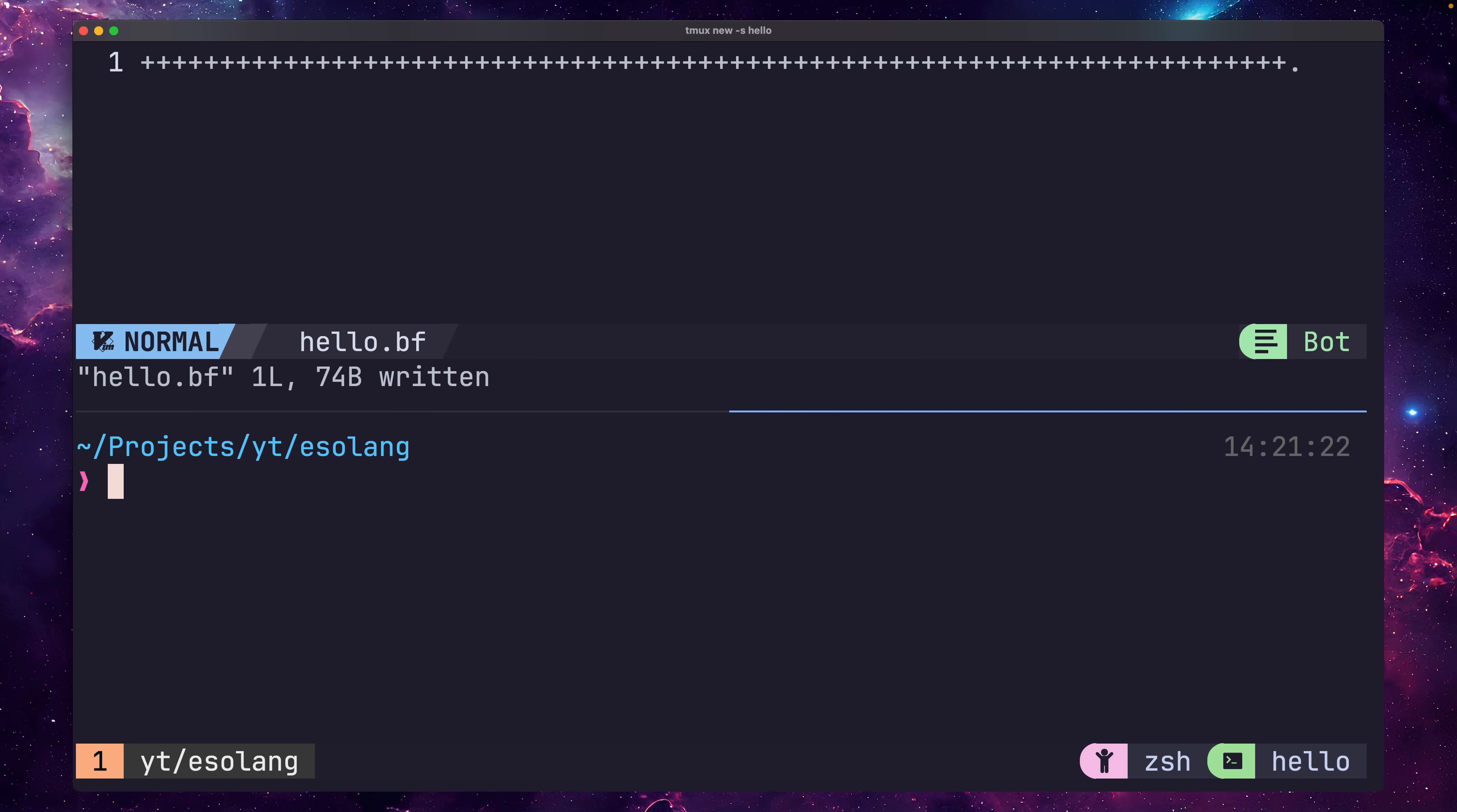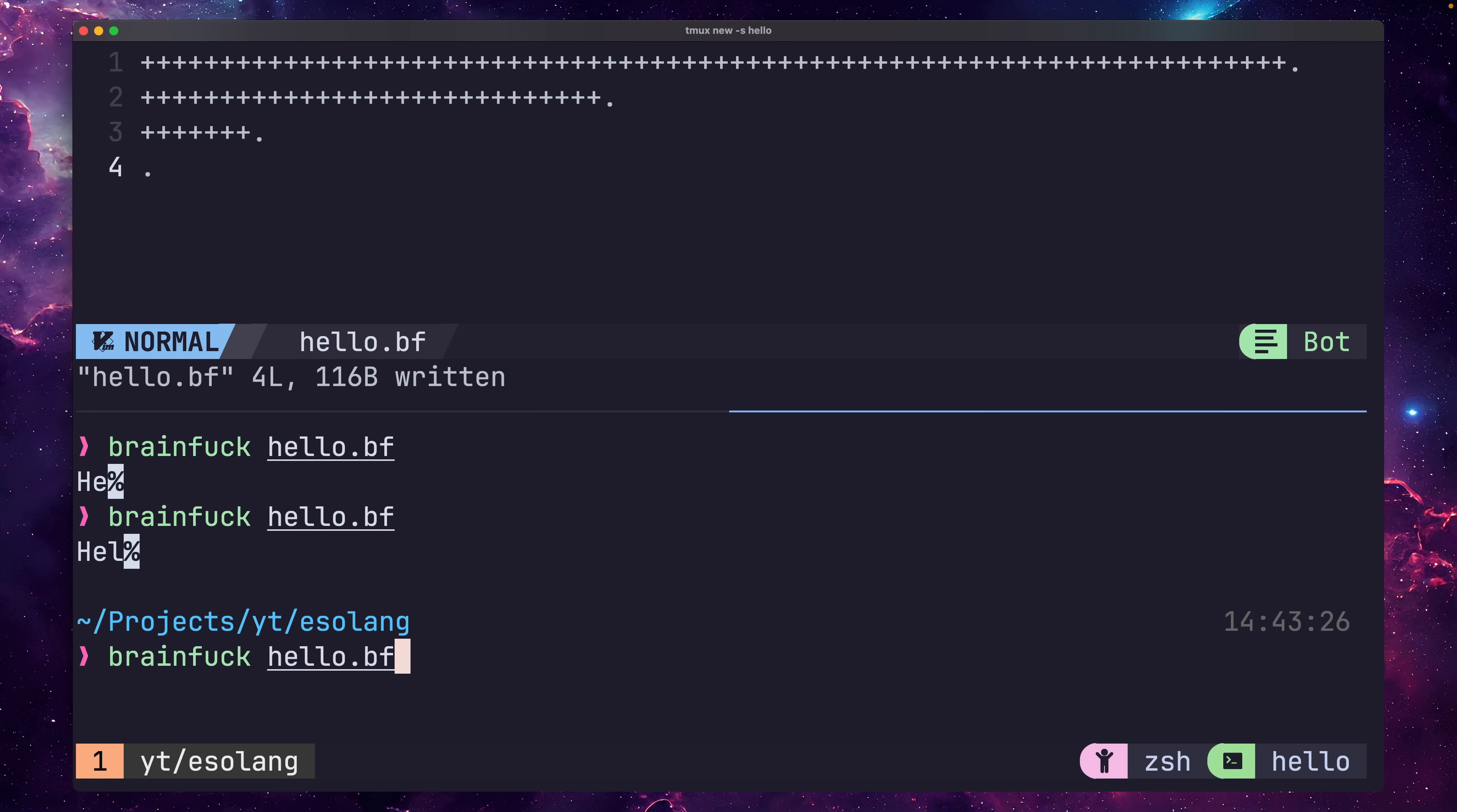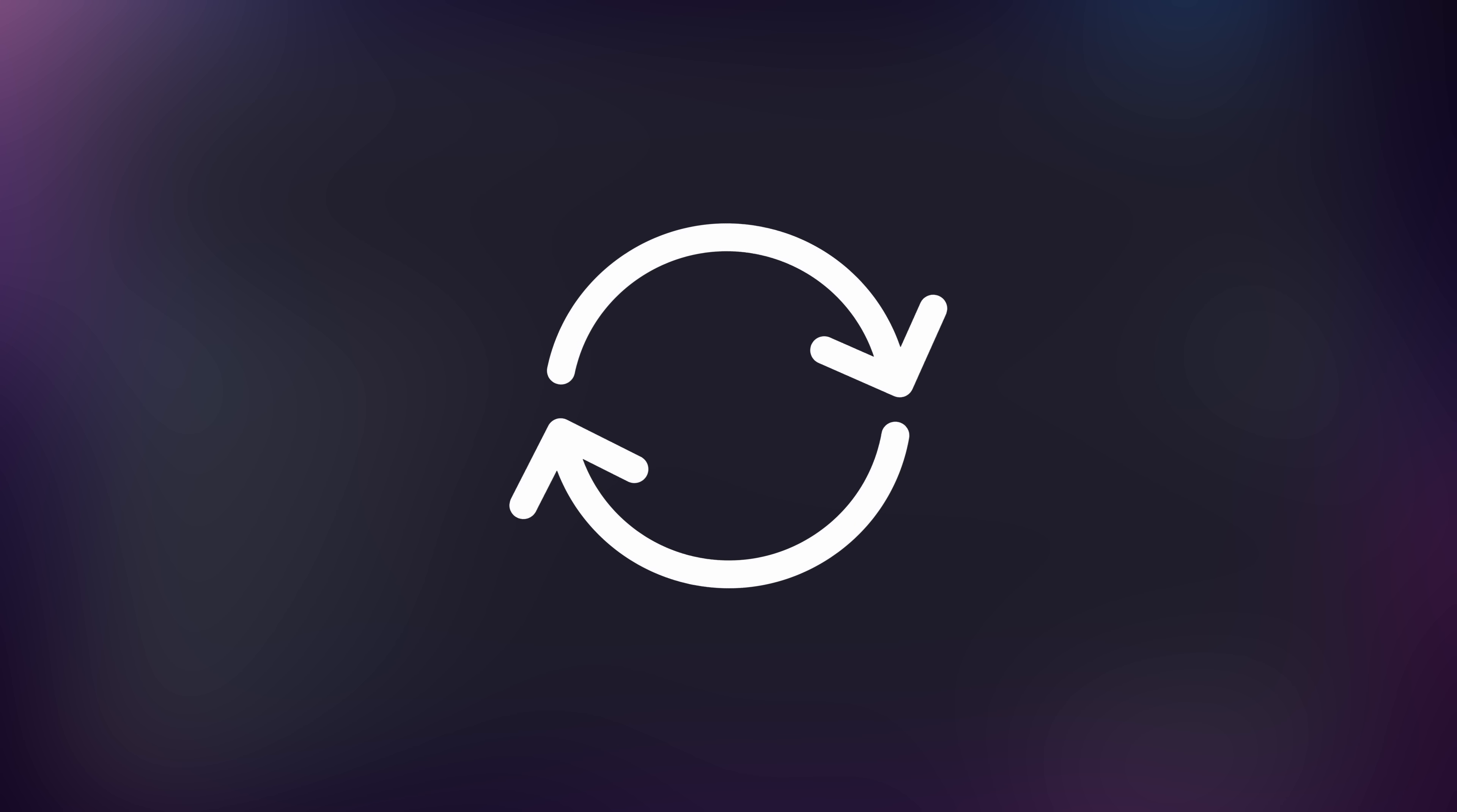We could continue this method to write out each letter if we wanted to, but it's not the most elegant approach. Instead, we can use a different method. BrainFuck gives us the ability to perform looping, which can make our code much more concise.